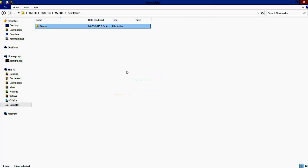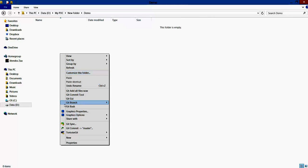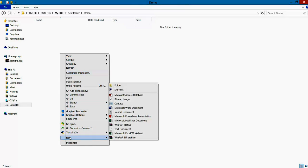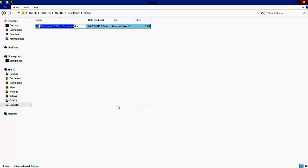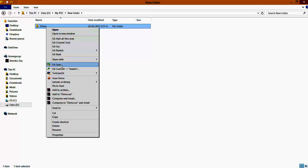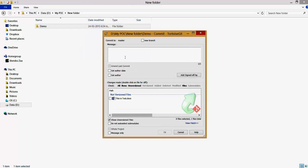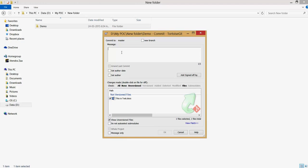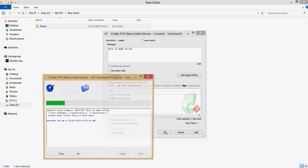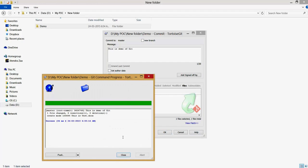Then you can add one file here, let's say any file, this is test. Now you want to commit it locally, so you right-click here, say Git Commit, and you can add this file. The commit message would be this is demo of Git. Add and commit it.